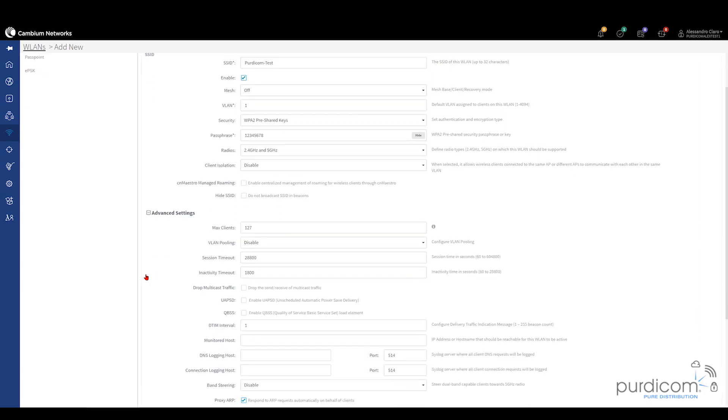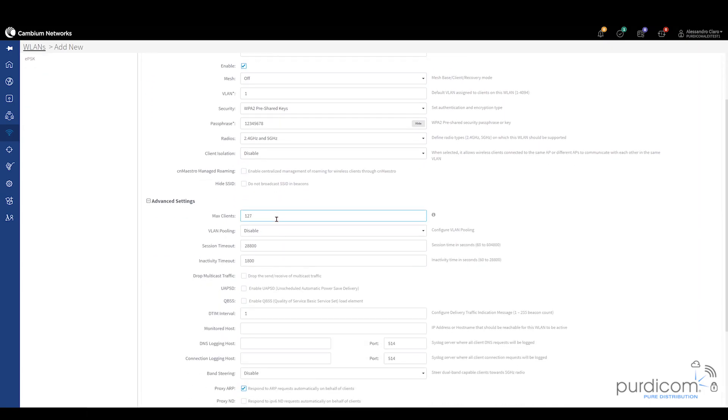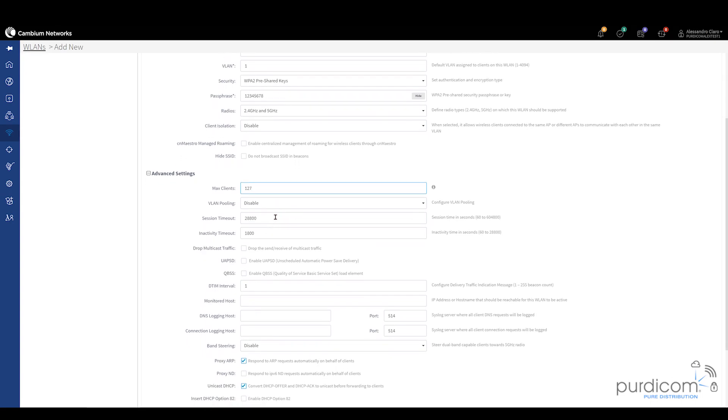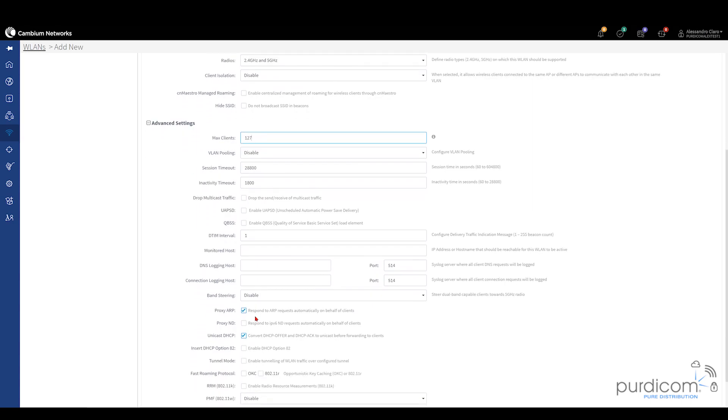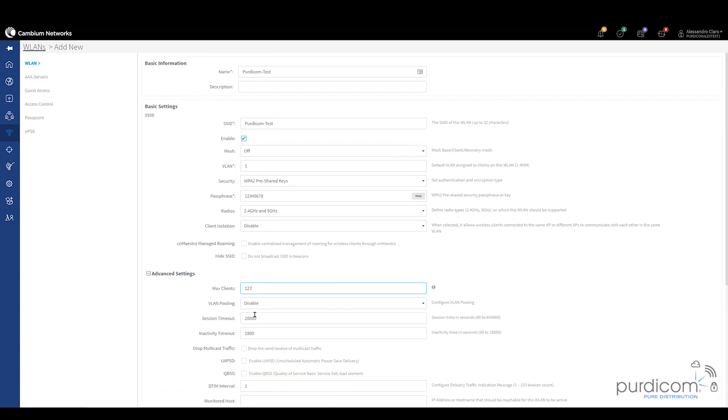You may be in a built-up area such as a skyscraper or a tower block and you may find that 2.4 gigahertz is too congested. Therefore you may want to disable it and only actually use the 5 gigahertz band. You then do have advanced settings which we'll touch on in another video but just a quick overview. You can choose how many clients are allowed to connect to the device. You can choose the session and activity timeout. You can drop multicast traffic. You can disable band steering. You can disable proxy ARP. You've got a lot of different options at your disposal.